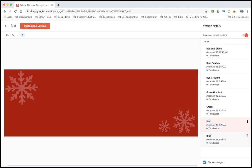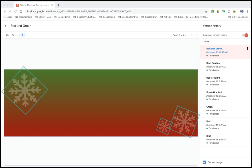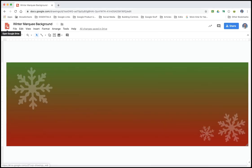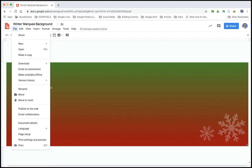Fortunately, there's a handy tool built right into Drawings that lets you keep several versions of the same file. This cuts down on the clutter while at the same time simplifying the editing process.